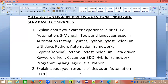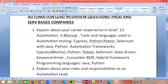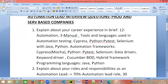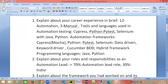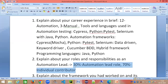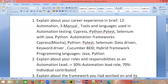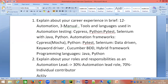The second question is: explain your roles and responsibilities as an automation lead — essentially, what does your day-to-day look like? You might say 70% lead role and 30% individual contributor, but I would suggest making it the vice versa: 30% automation lead and 70% individual contributor. This gives the impression that you are more into coding and the technical side, not just the lead role, which is what they want to see.